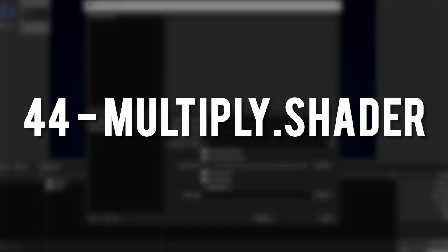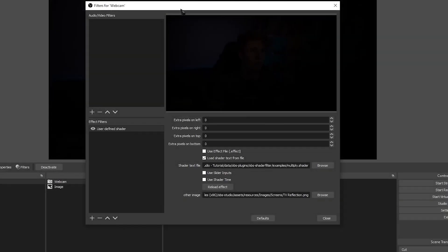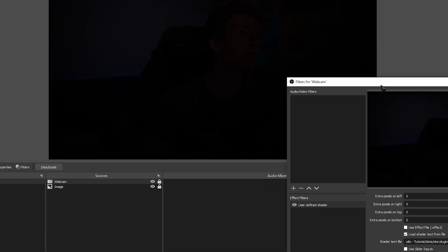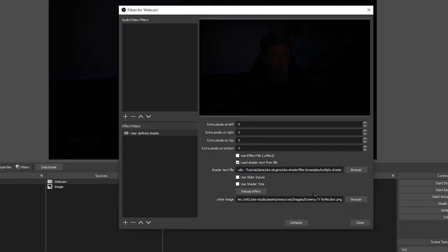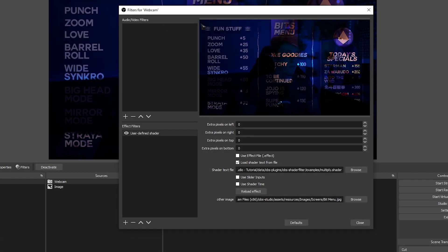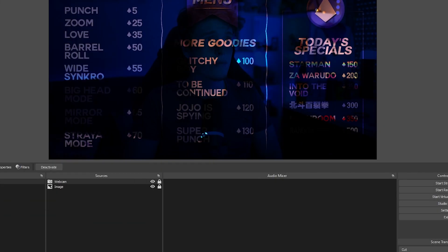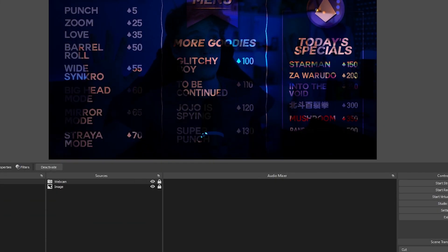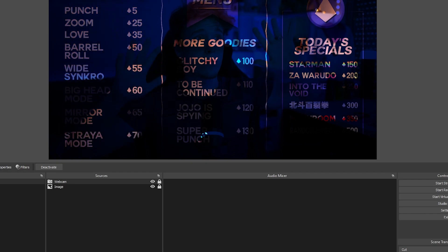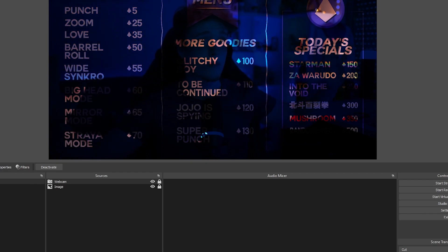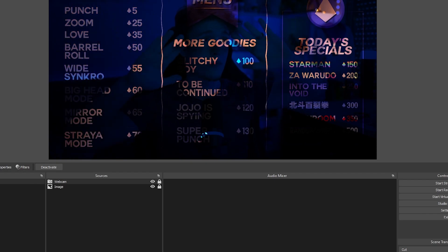Multiply. Pretty much the exact opposite of the add shader. Essentially, instead of you removing the darker tones like the add one would, you're actually removing the lighter tones instead. Just like the add shader, it is pretty much rendered obsolete because of the latest versions of OBS.